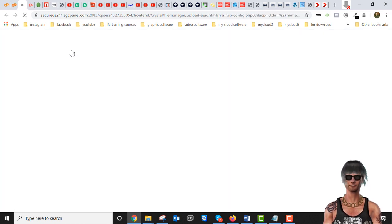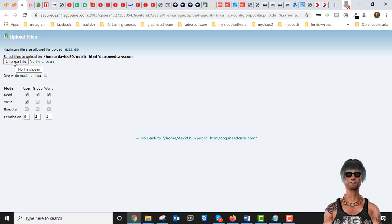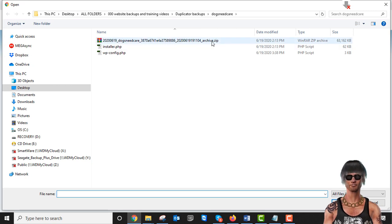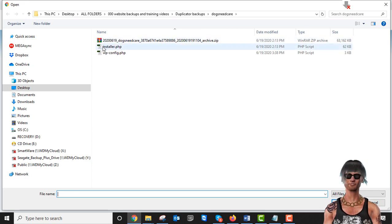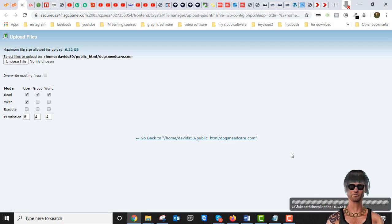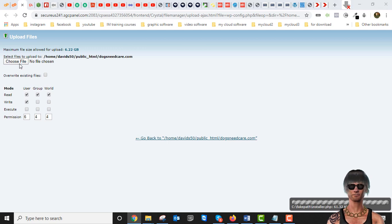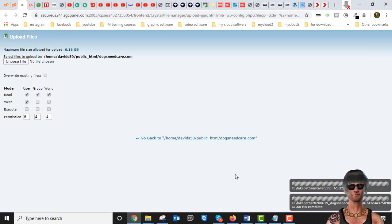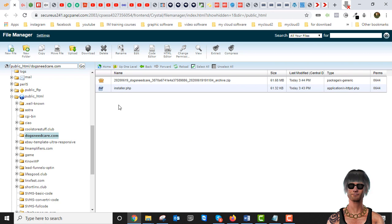So now what we're going to do is upload those two files we need. Choose the file — we're going to get the installer first, open it. Done. Now get the next one — click it, open. Done. Now we have the two files and you can see them showing up here in the file manager.